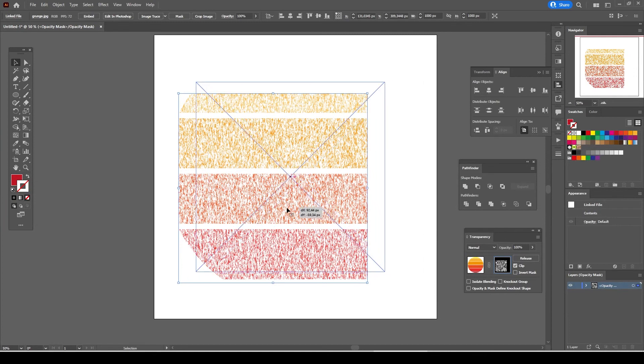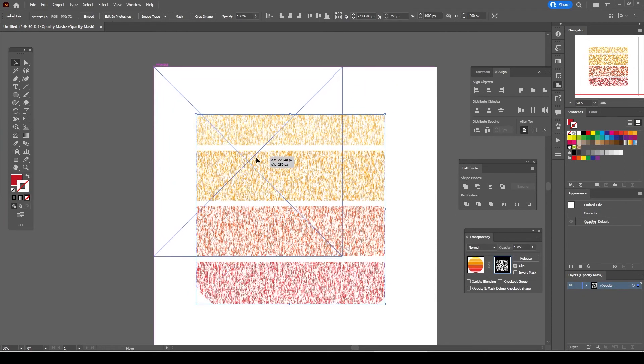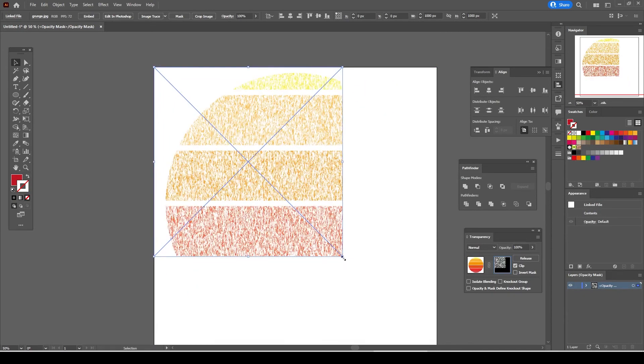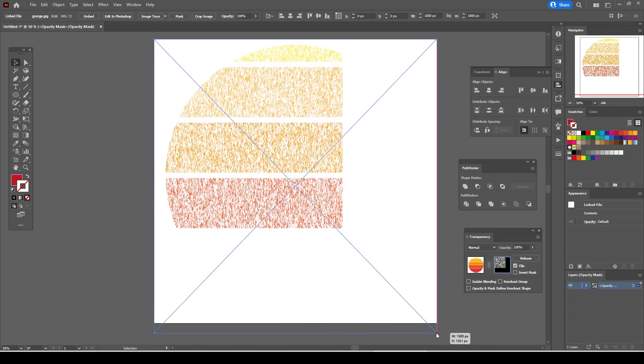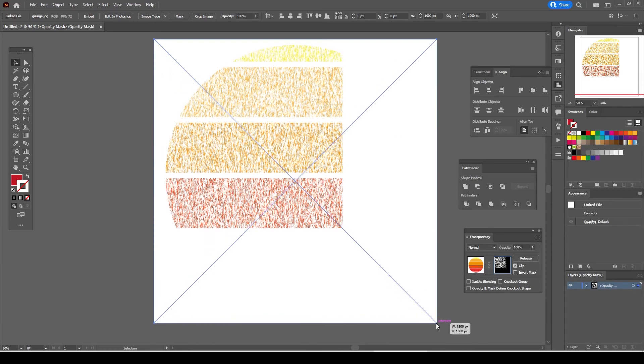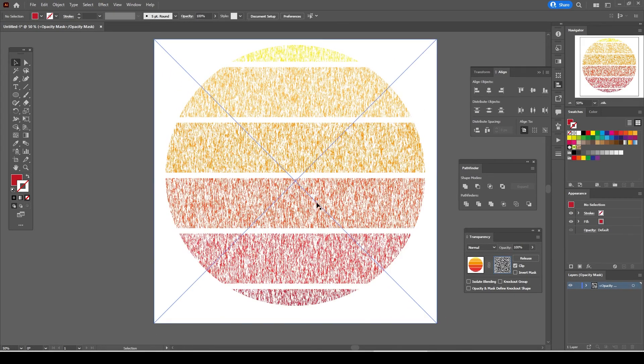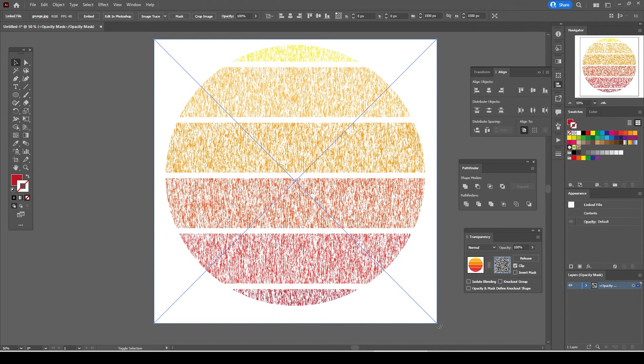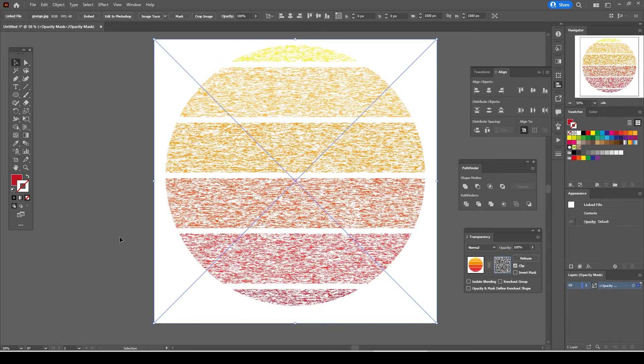Select the grunge texture and move it to the upper right corner and select the bottom right anchor point of the bounding box and resize it. Rotate the grunge texture 90 degrees to the left. It will look better this way.